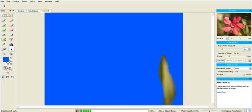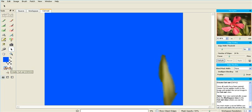So you can see here, as we do the cutout on smart blending on this frond, you get very jagged results.